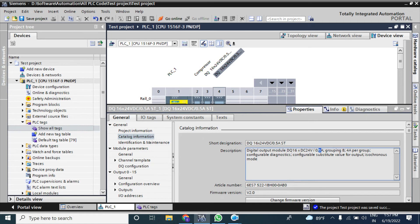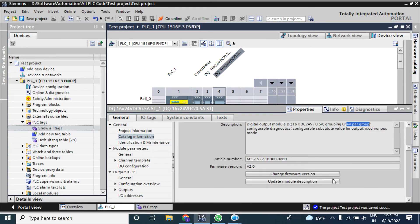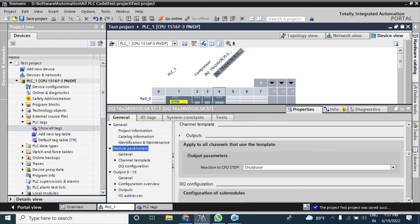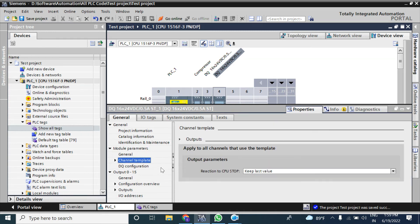There are 16 bits and 8 bits per group, so total current is 4 amperes — 8 outputs multiplied by 0.5A equals 4A. Per group you can use up to 4 amperes from this output module. You can also change the firmware version from here. The module parameters tab is the same as the basic module.